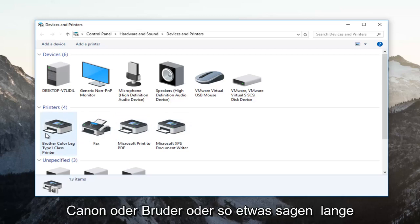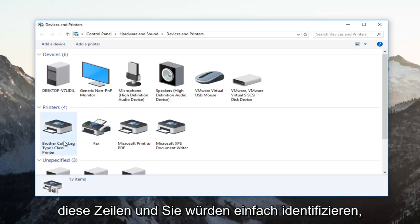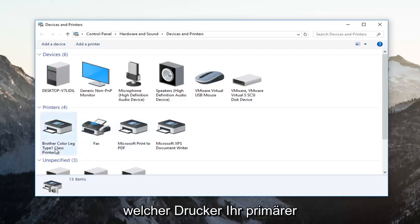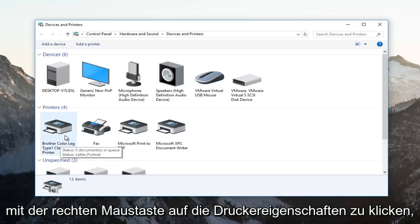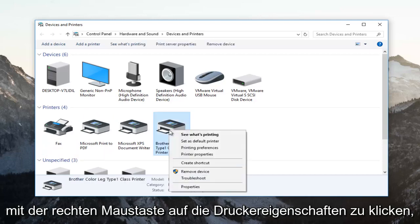It probably would say Canon or Brother or something along those lines, and you would just identify whichever printer is your primary printer and you're having the problems with. You want to right click on it.